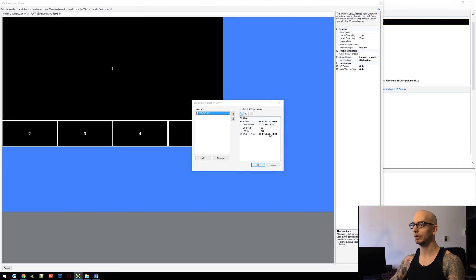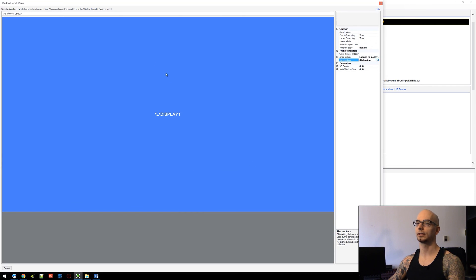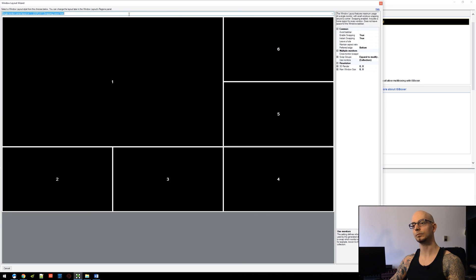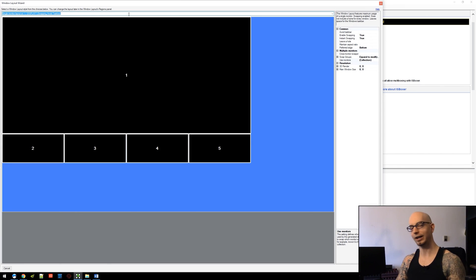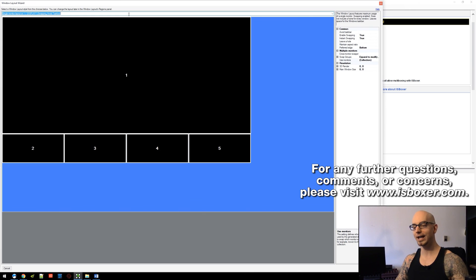And of course, if that's too small, the next step up will probably be 2880 by 1620, which is the next 16:9 resolution step up. But that's how working area works. If you've got any further questions, comments, or concerns about IS Boxer or the working area in your window layout, please visit the IS Boxer forum or the live chat. Thank you for watching. Mirai out.